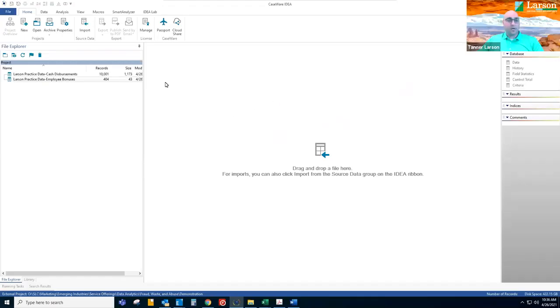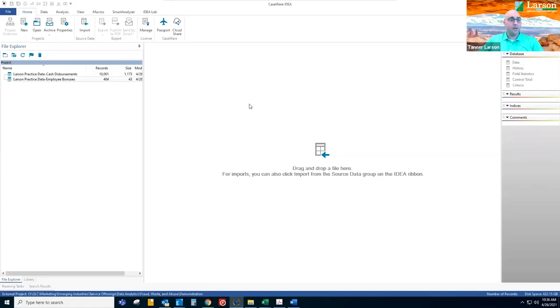All right, welcome. Today we're going to talk about IDEA, the power that it can bring to data analytics, and what we use IDEA for here at Larson. We're going to be working with two datasets, cash disbursements and employee bonuses.